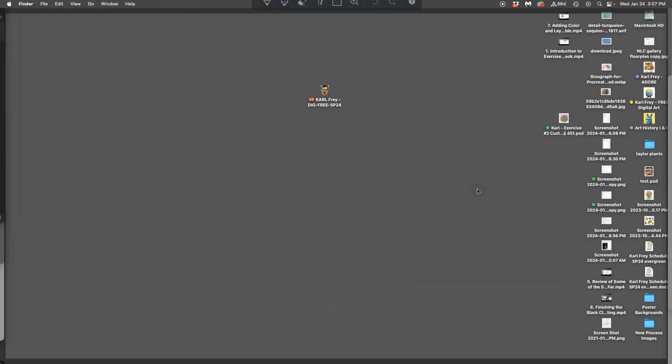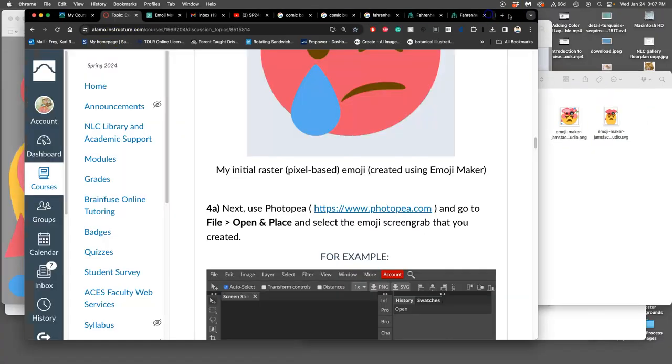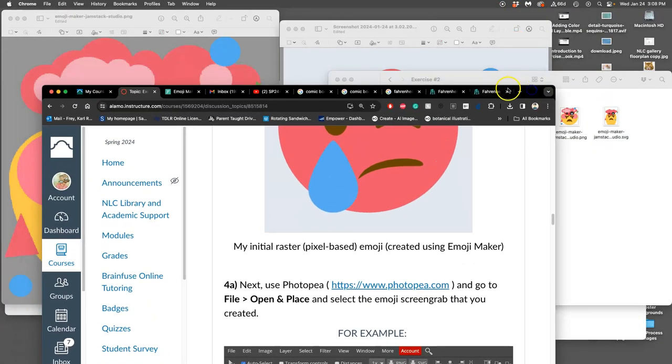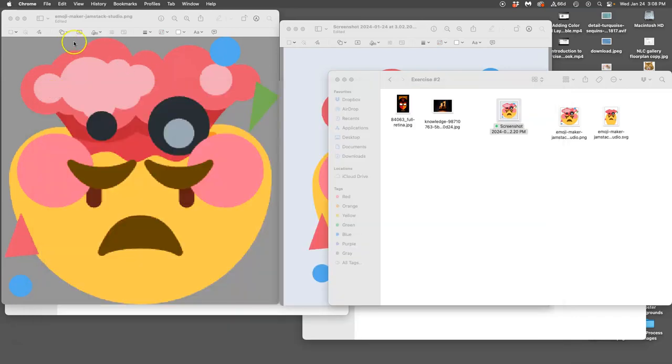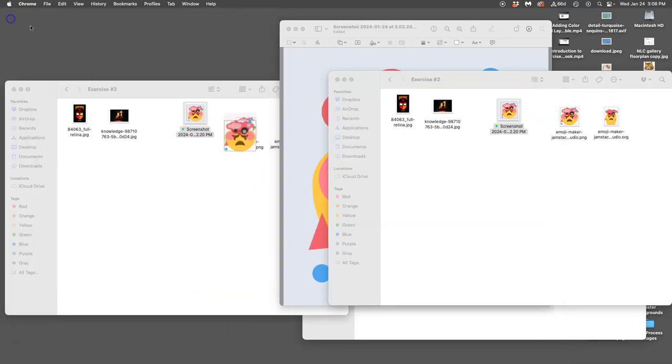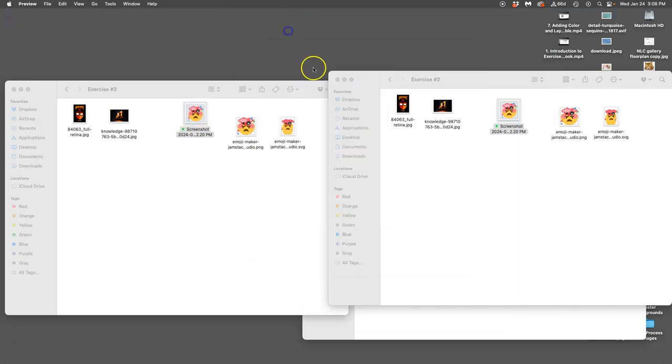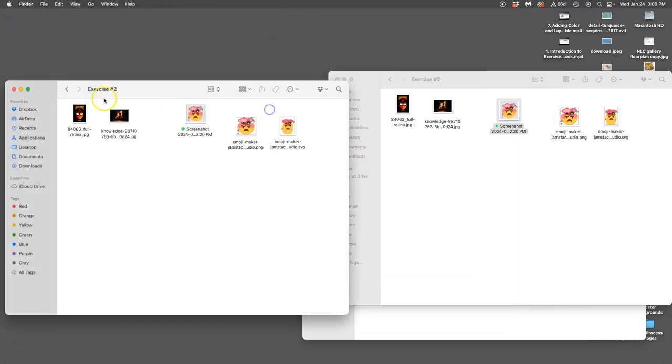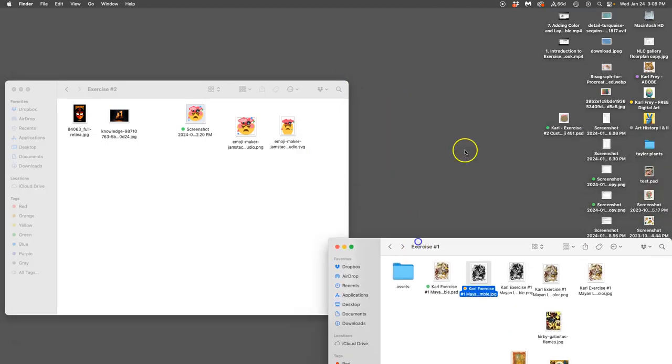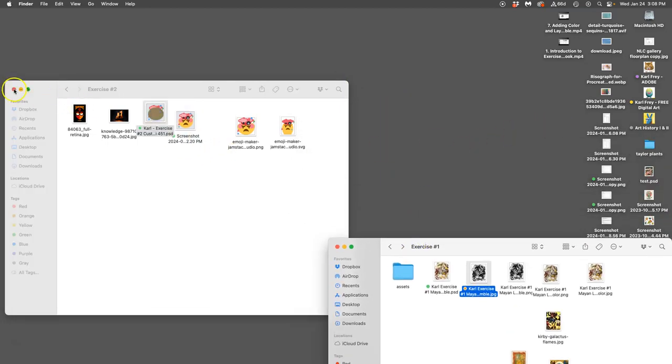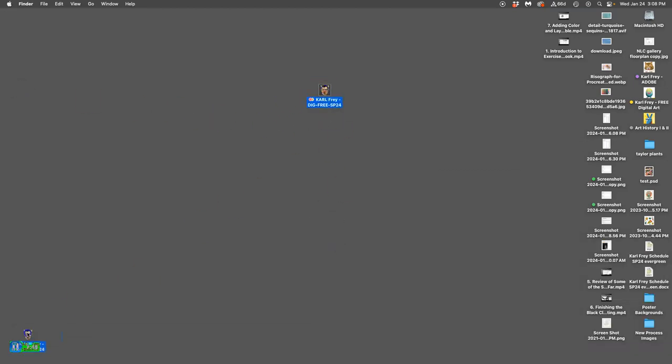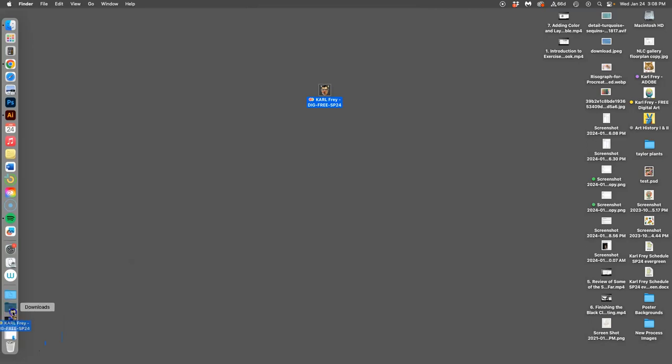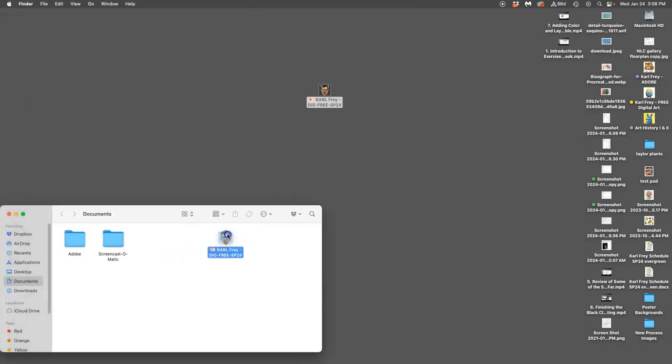And then I can close PhotoPea, log out of Canvas, and I am done. So I want to move all of my files into my exercise 2 folder, including my PSD that I just started. And then I want to move my folder into the documents folder for safekeeping, and then I'm done.